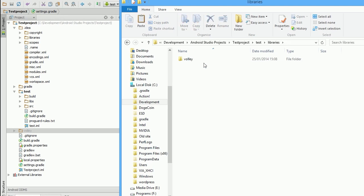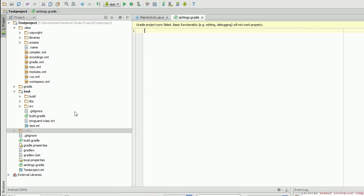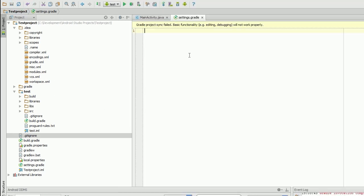So under test, libraries, volley has now been added. Okay, let's synchronize our gradle files to make sure everything's working.